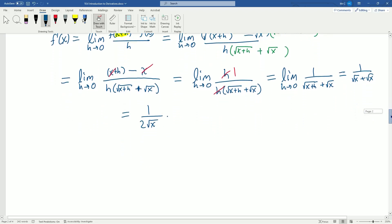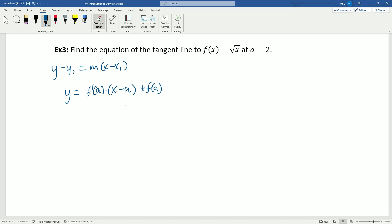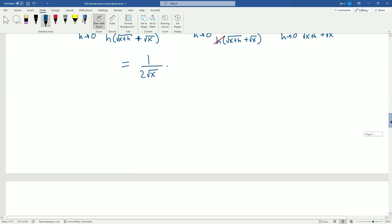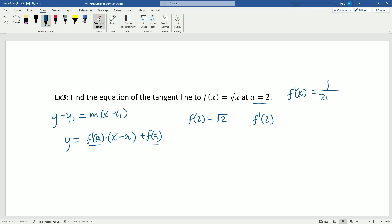Alright, so that's it for that one. Example three: find the equation of the tangent line to f of x equals the square root of x at a equals 2. Remember y equals f′(a) times (x minus a) plus f of a. What do I need to know? I need f of a and f′(a). So f of 2 is just the square root of 2. And f′(2): we already computed this derivative as 1 over 2 times the square root of x, so f′(2) is 1 over 2 root 2.